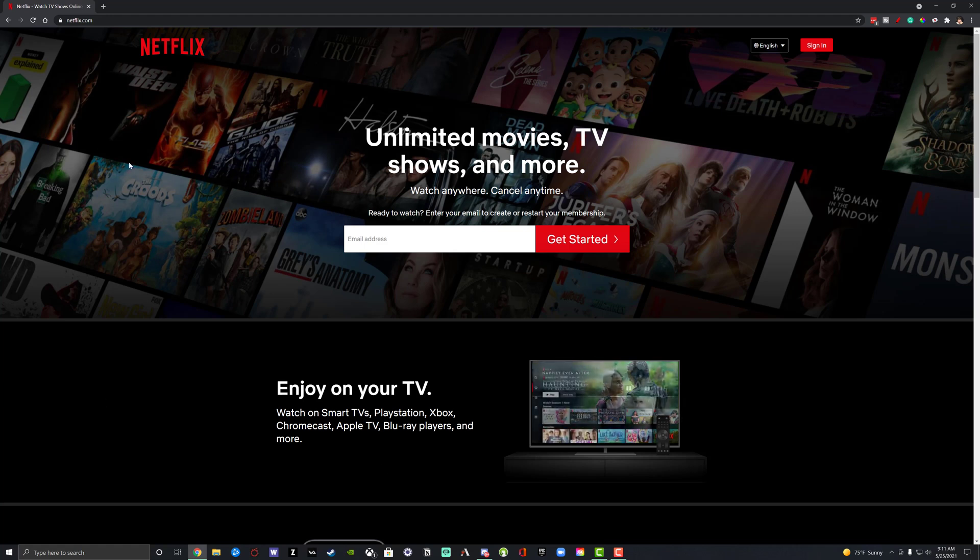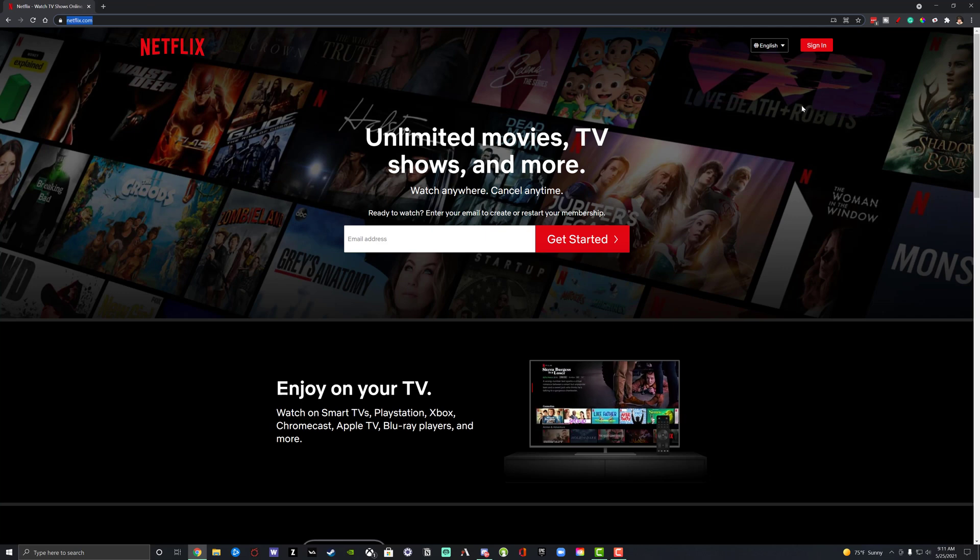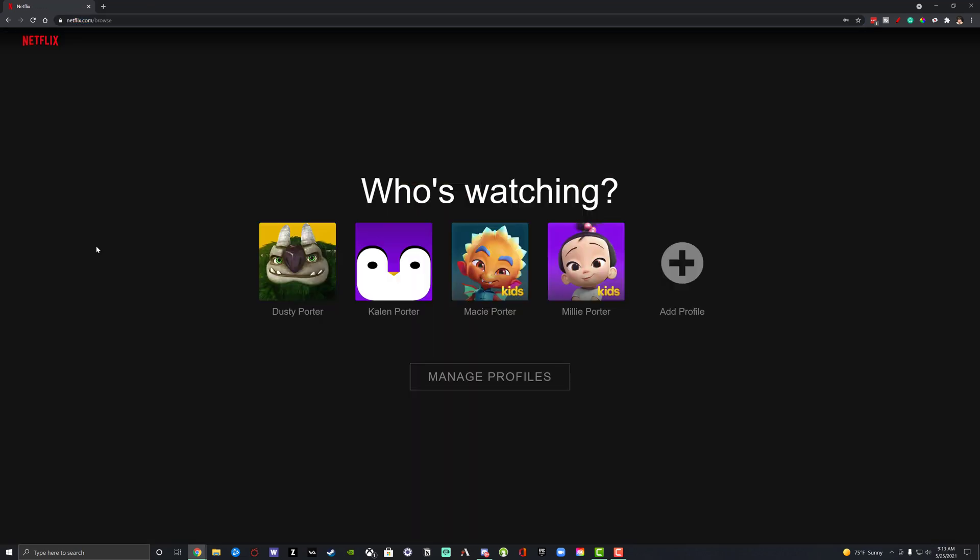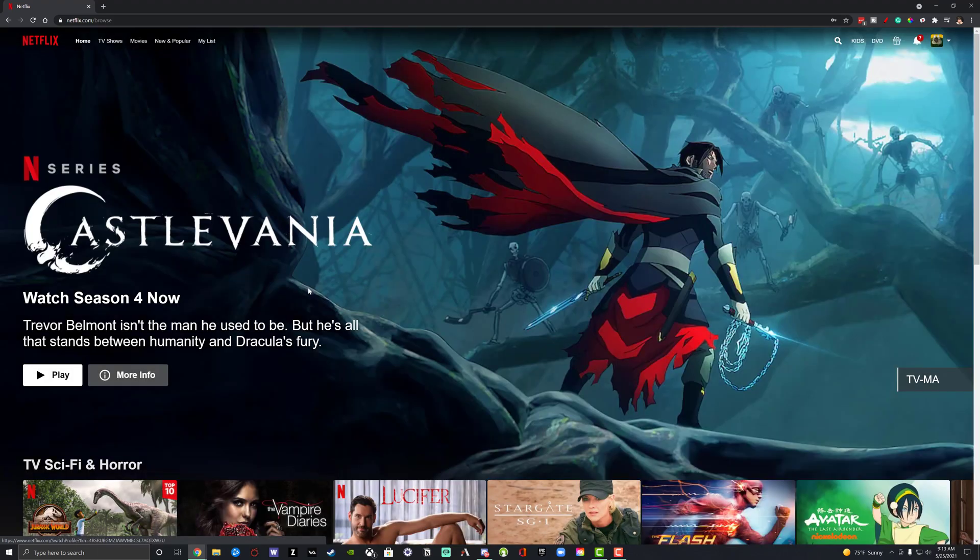So here I am on netflix.com. Go to www.netflix.com and sign into your account in the upper right-hand corner. Once you've logged in, you want to select the main profile. So I'm going to select my profile. Don't select one of the kids profiles. Make sure you're selecting your profile.